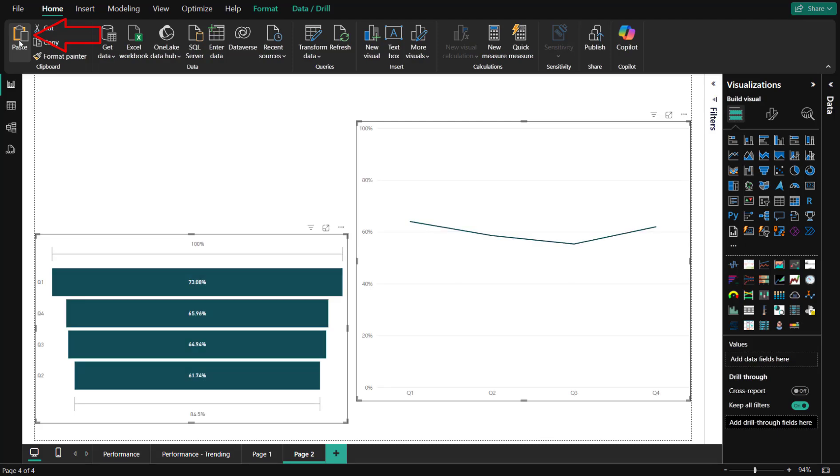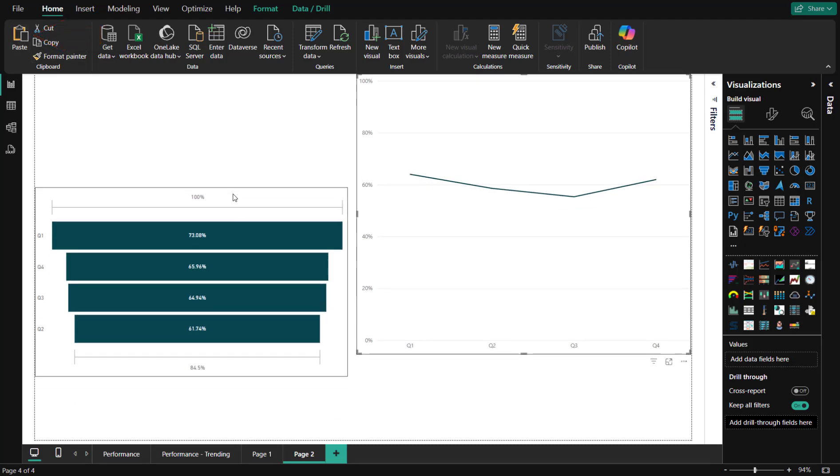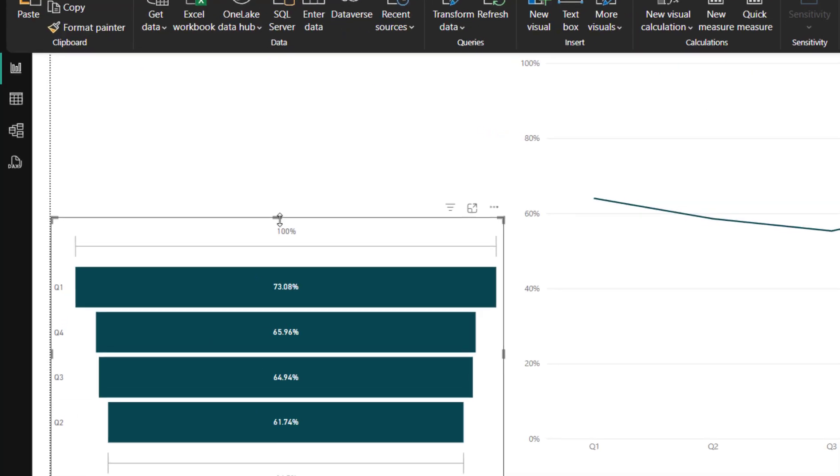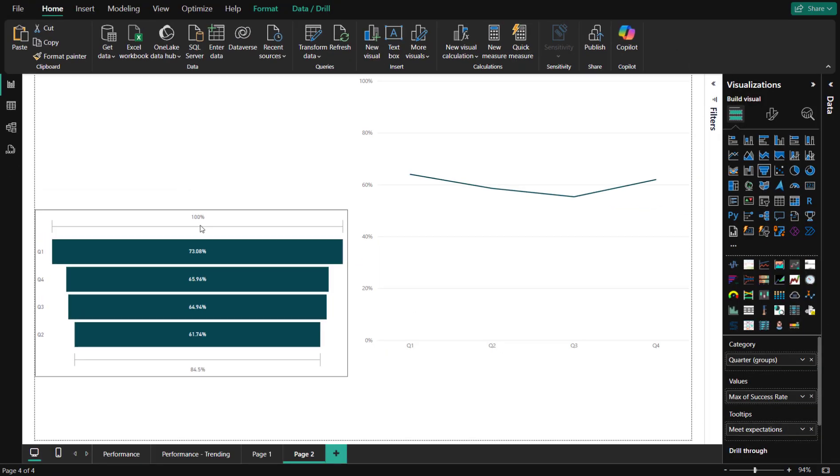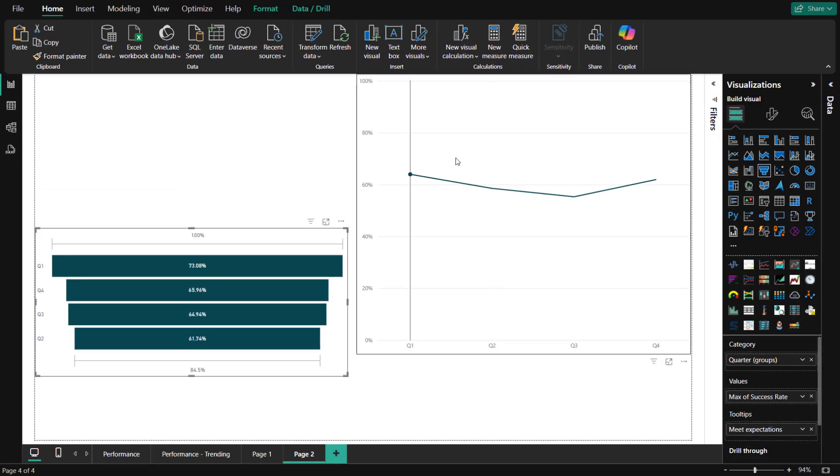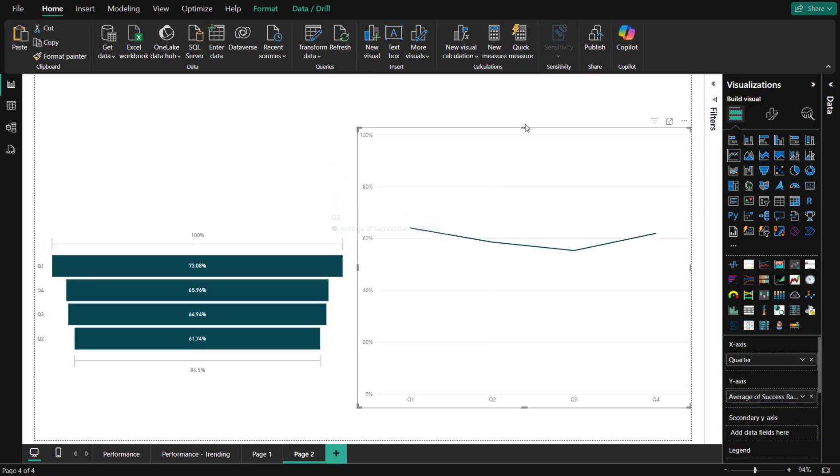We can easily adjust the dimensions of our visuals by hovering over until the mouse cursor changes, clicking, and then dragging in a direction.